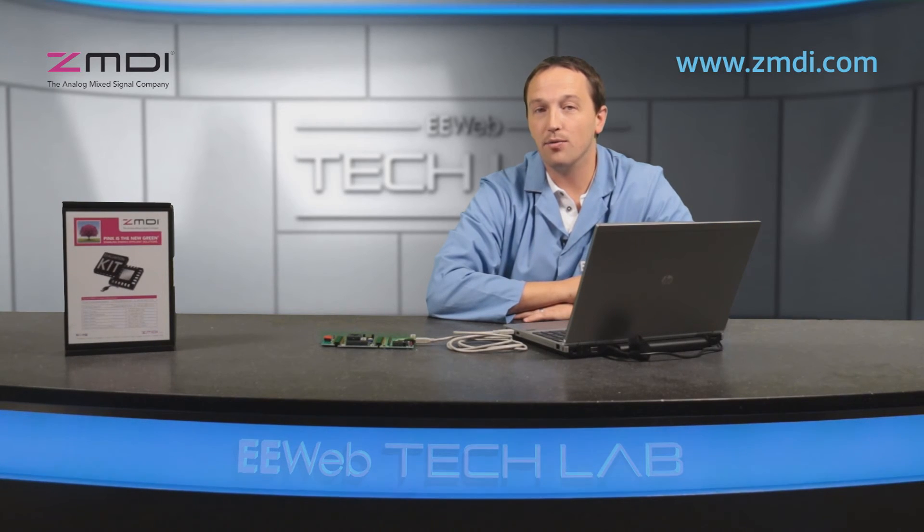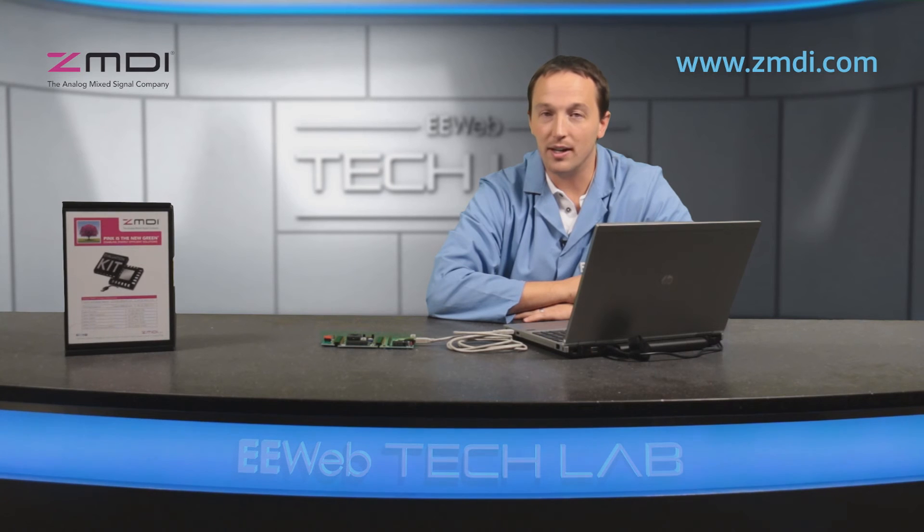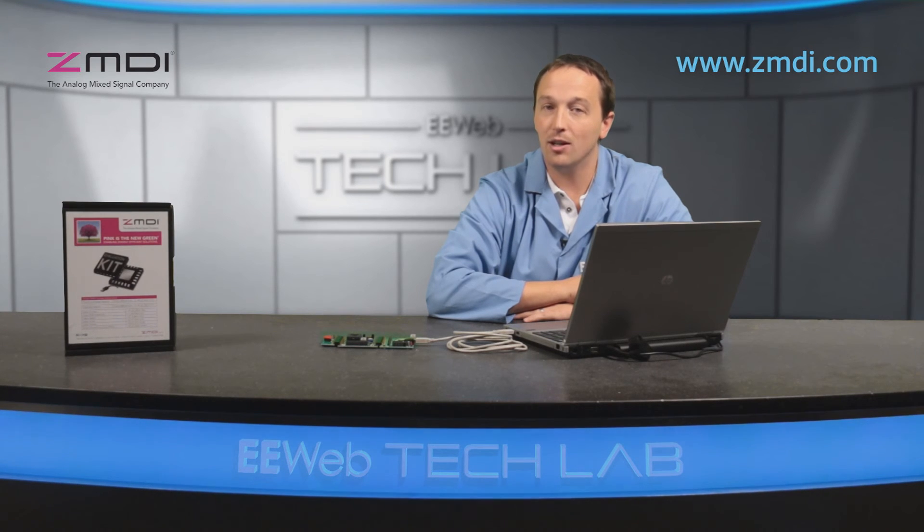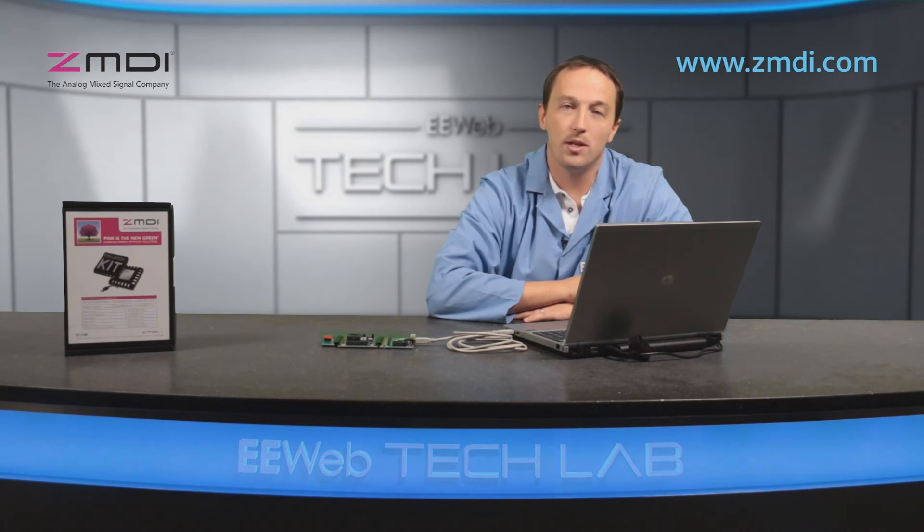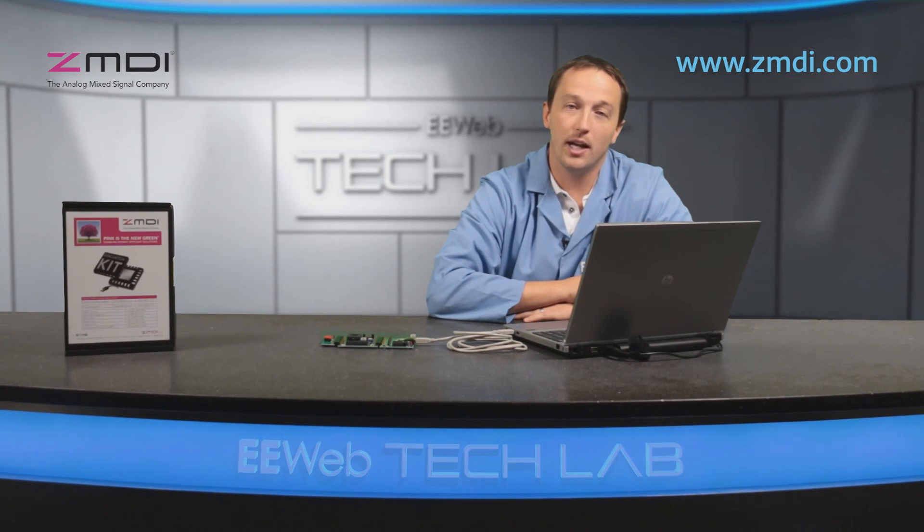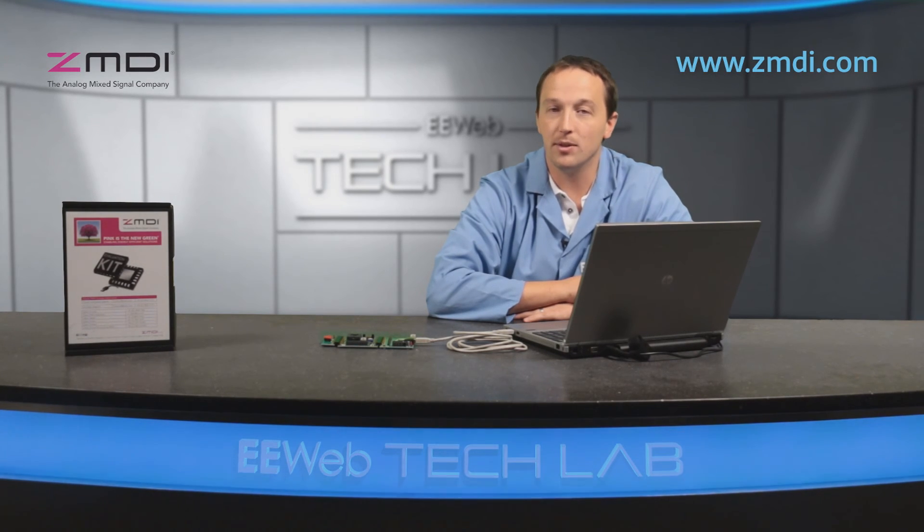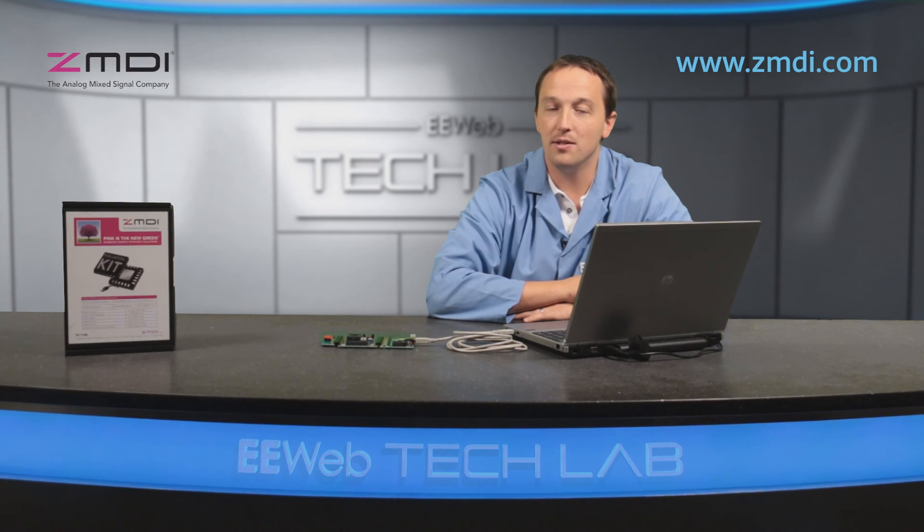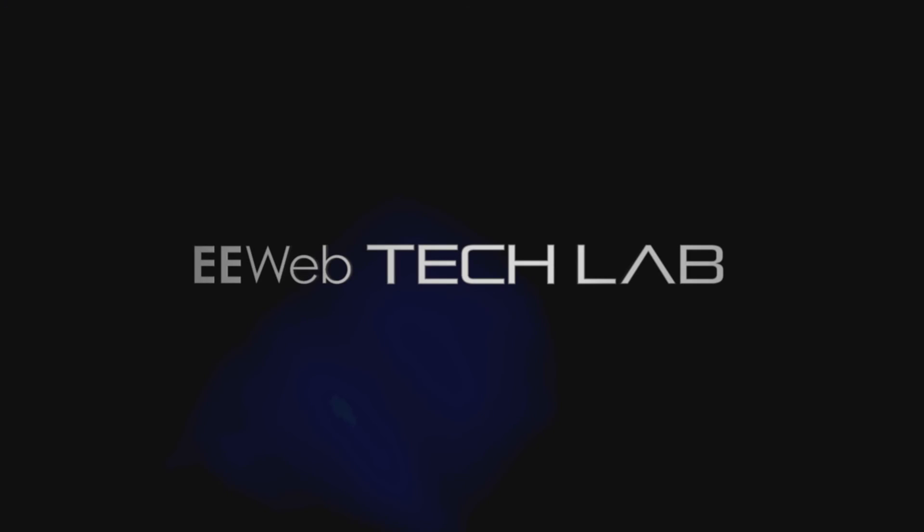ZMDI ZSSC-4151 provides users needing an analog signal with the benefits of digital calibration and compensation. For more information, visit ZMDI.com. Thank you.